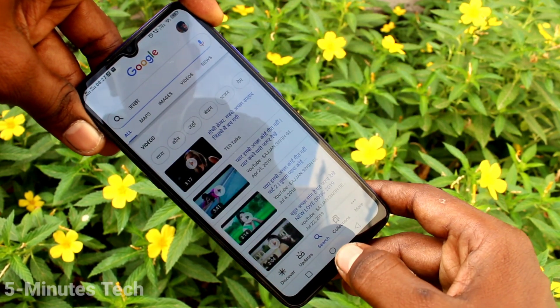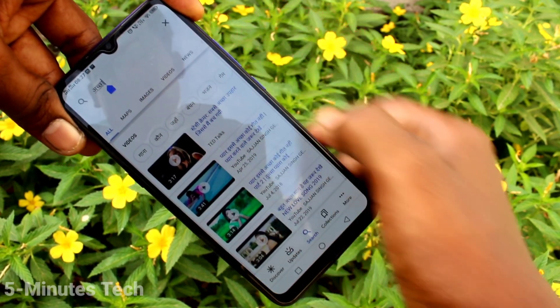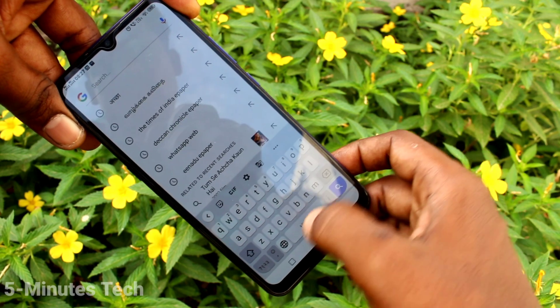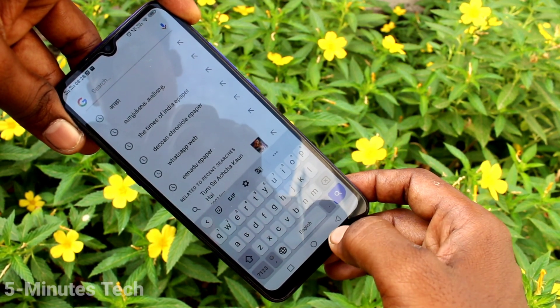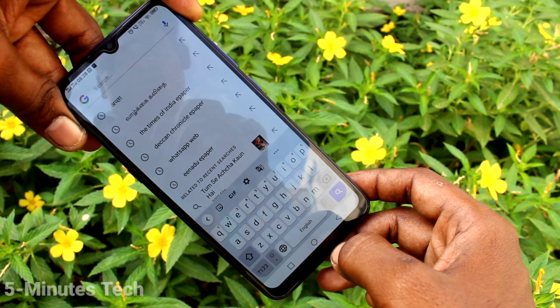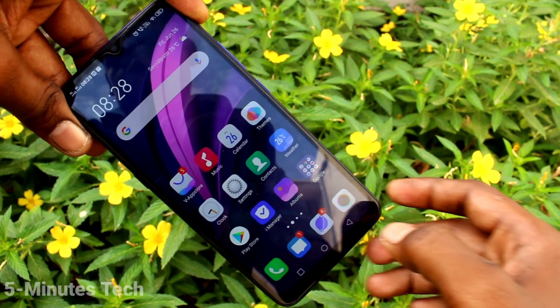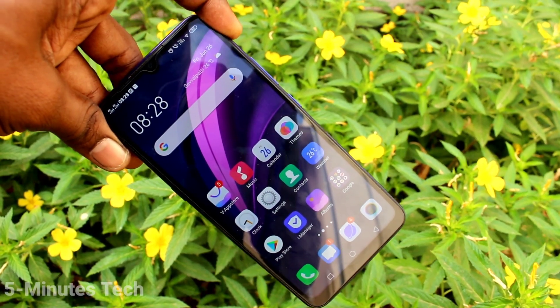So in this way you can easily add a keyboard language in your phone and use it for your purpose. That's all friends, thanks for watching, bye.